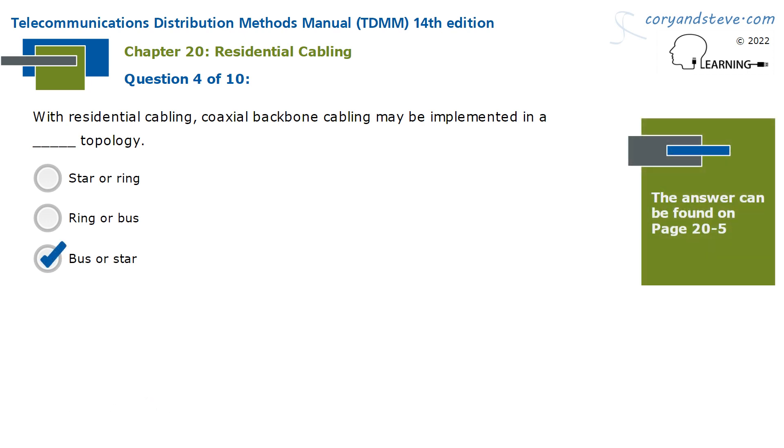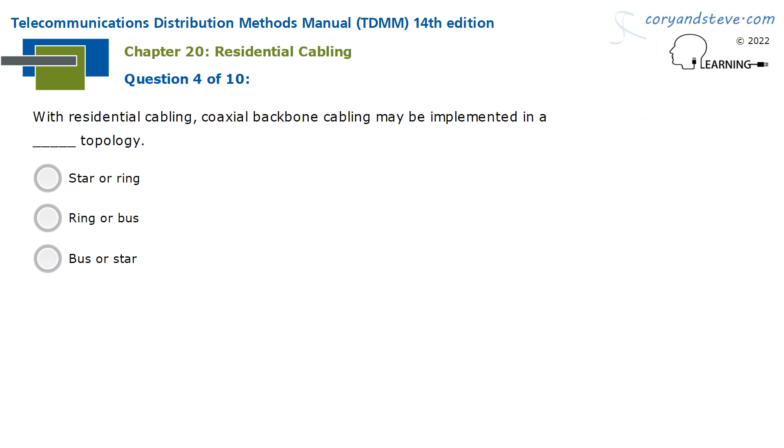With Residential Cabling, coaxial backbone cabling may be implemented in a bus or star topology.